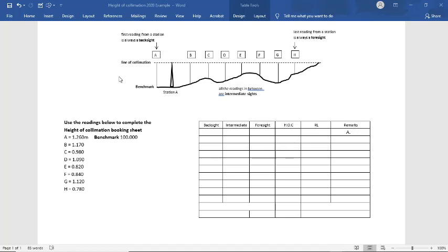And we're going to put them into this booking sheet here. This booking sheet is specific for a height of collimation booking sheet.